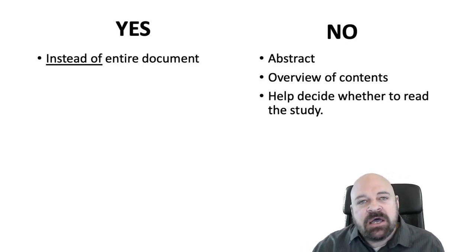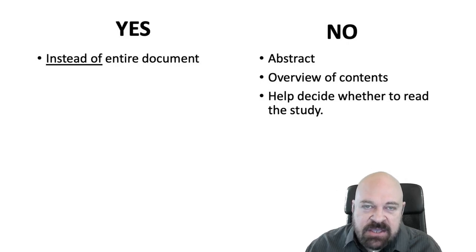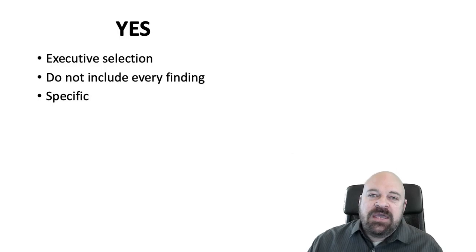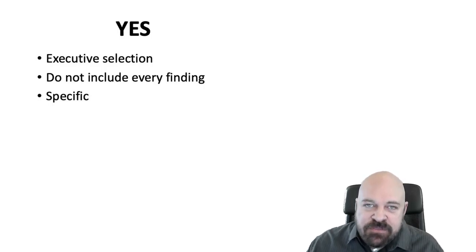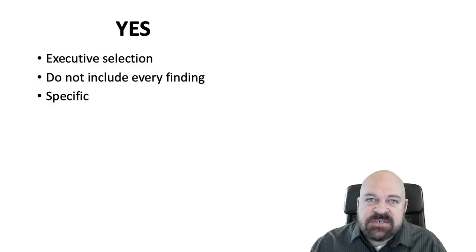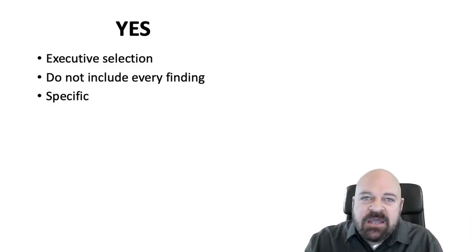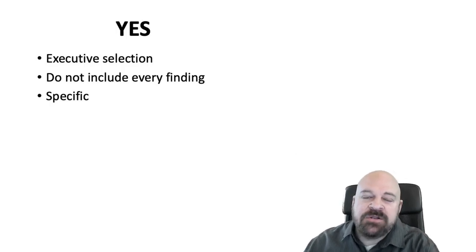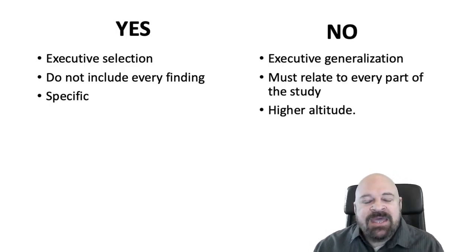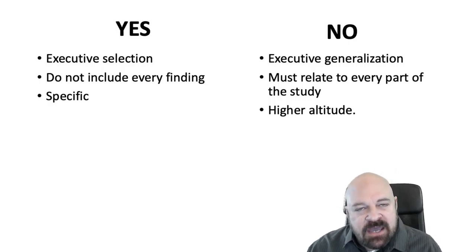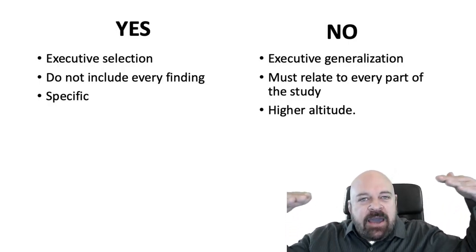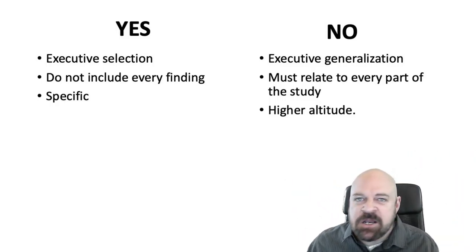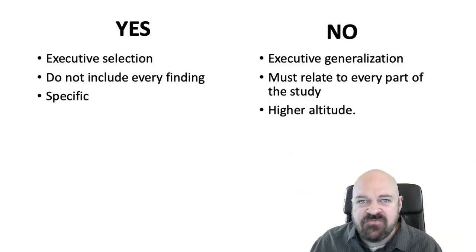Now, one of the things that I like to call an executive summary is an executive selection, because there is this tendency of people to think that an executive summary should have some little bits of language and phrases in there that relate to every single part of the study or proposal. That's going to result in an executive summary that is written at a very high level of altitude, a higher level of generalization. It's not going to be vivid. It's not going to give specific information.